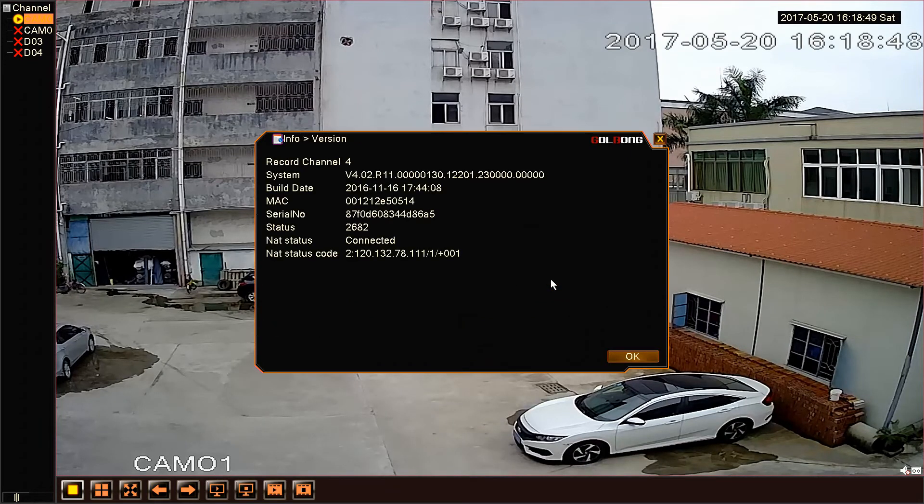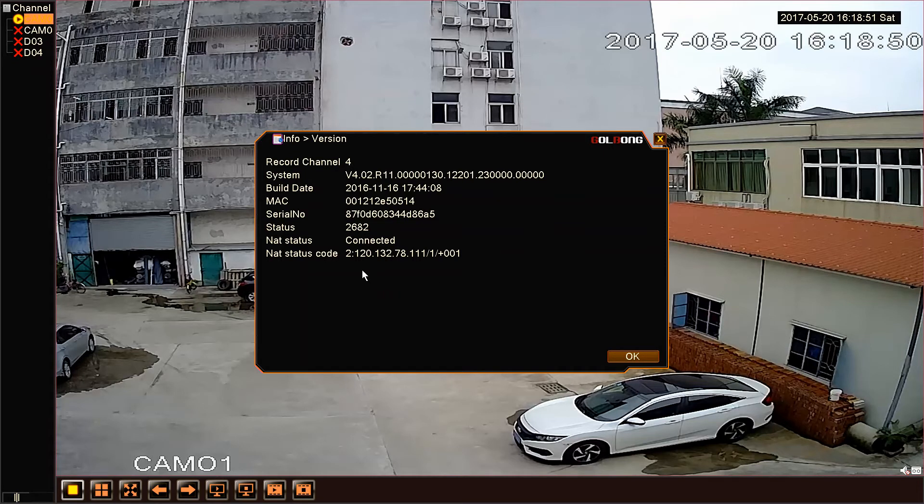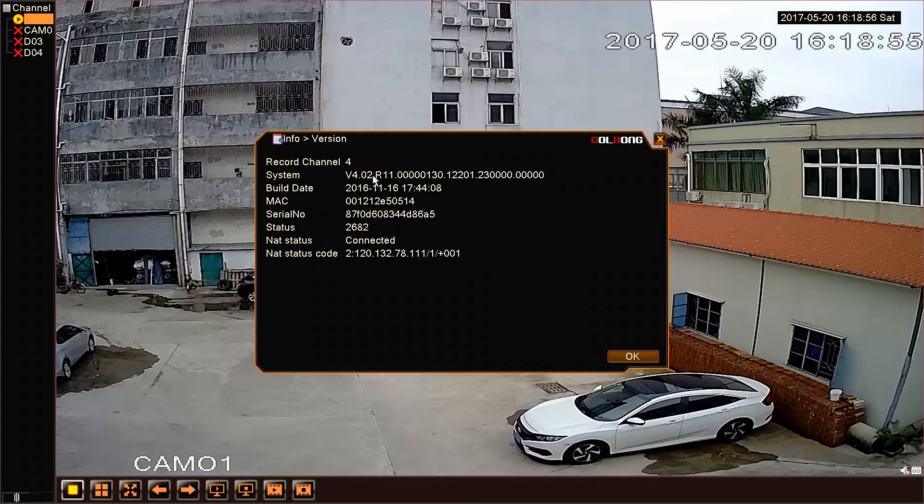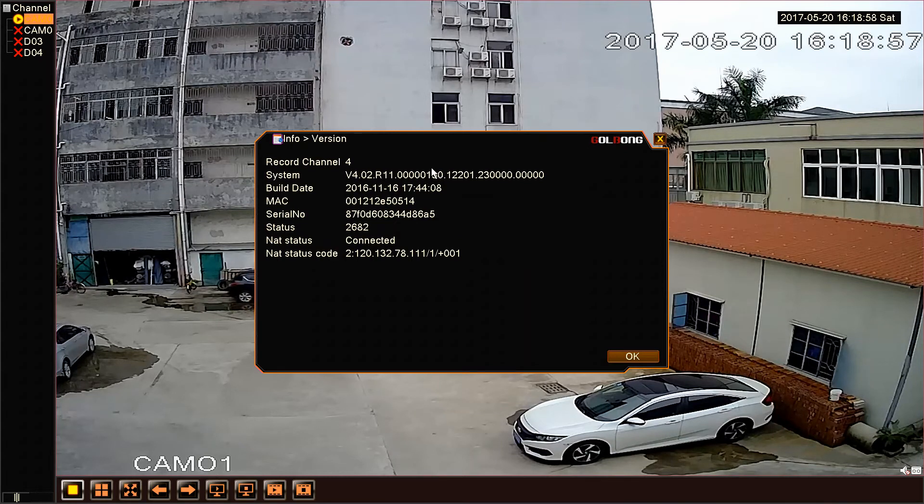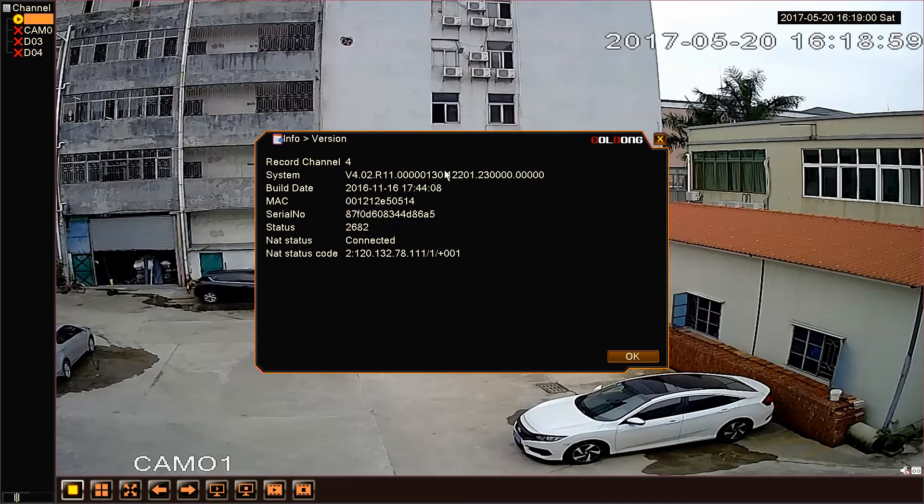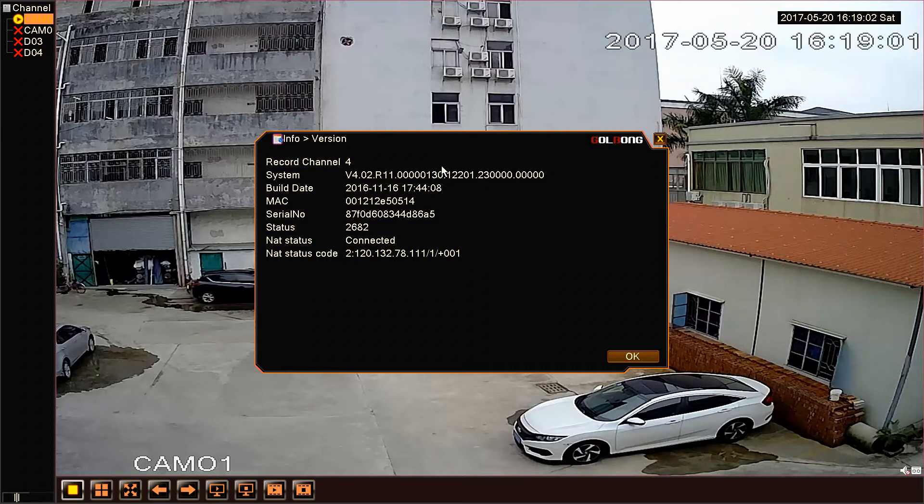Okay, here we can see the current software version information. Look, we can find the number 130. This is the most important.